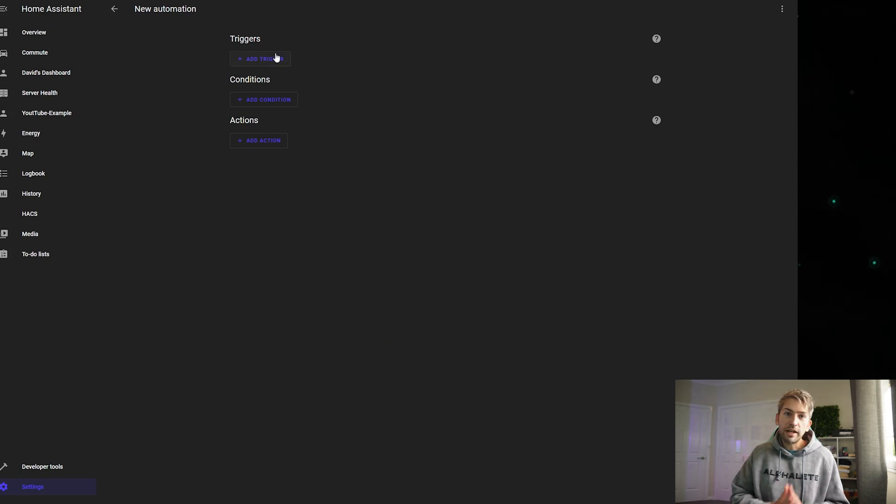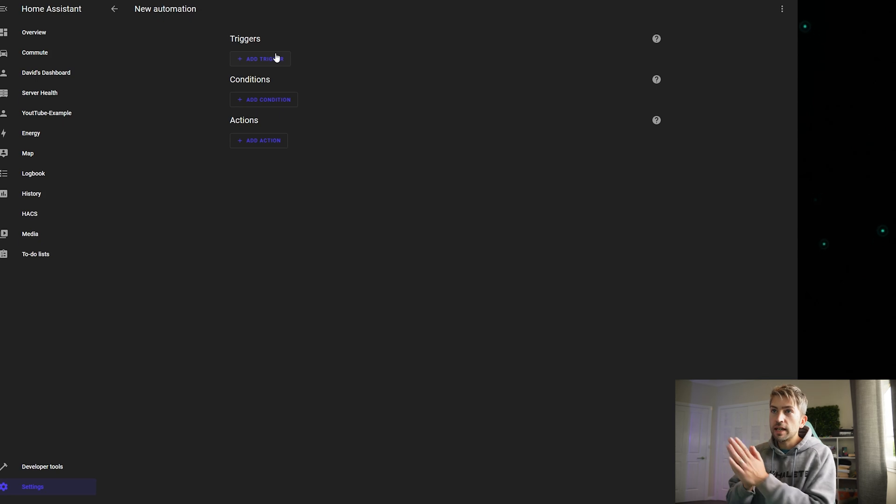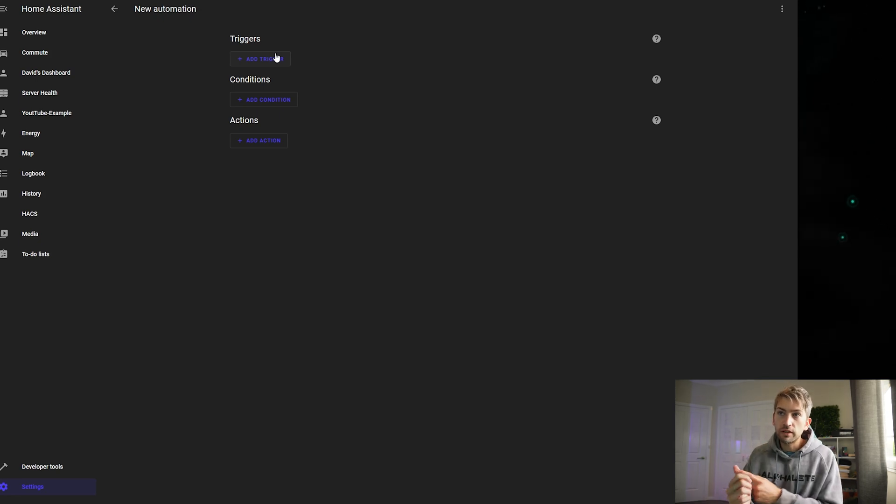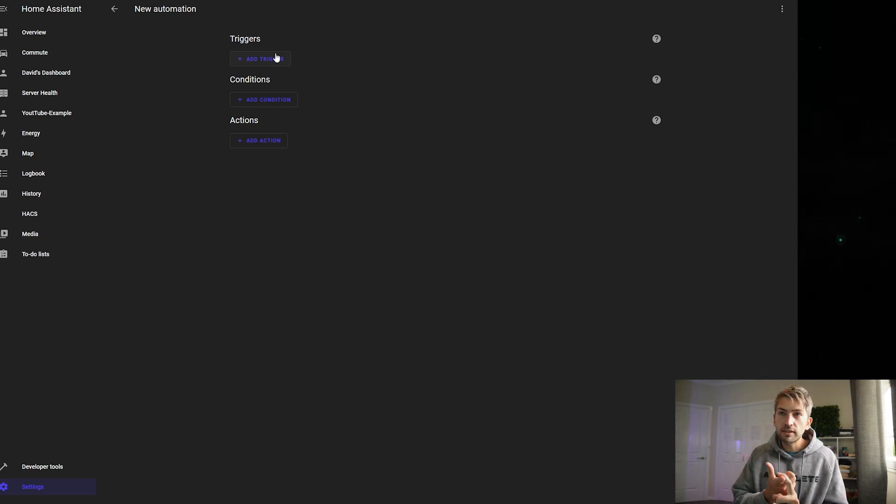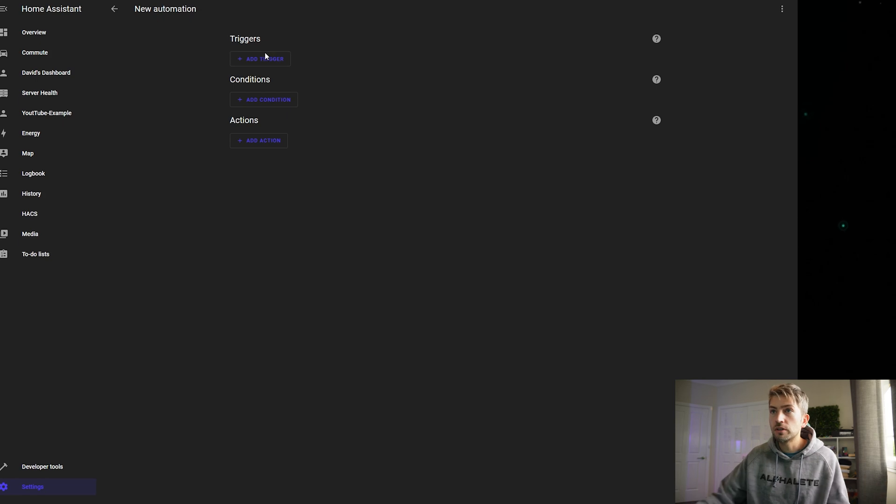Got you. Now you have triggers, conditions and actions. What triggers the event? What are the conditions that need to be met? And what do you want to do?